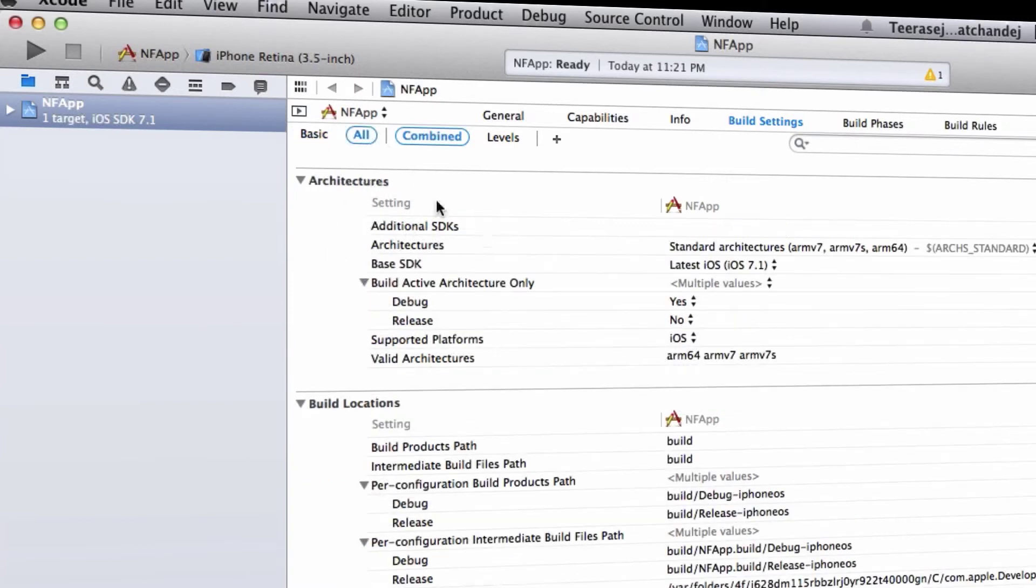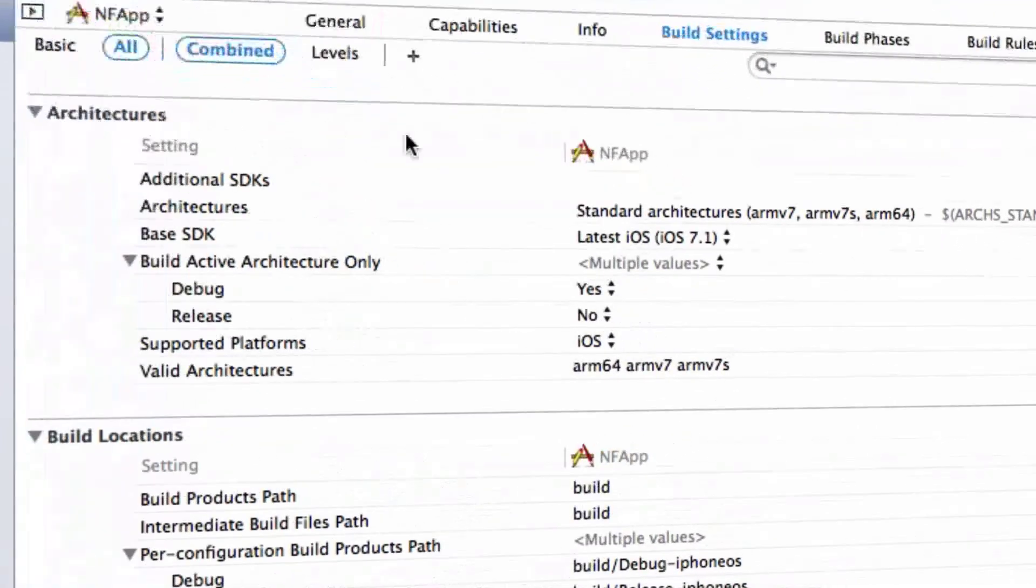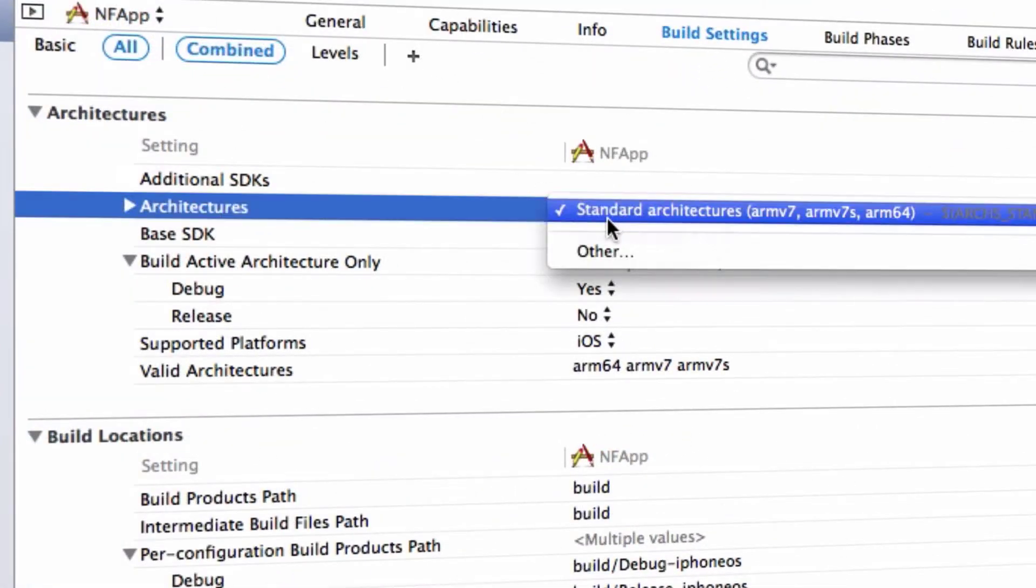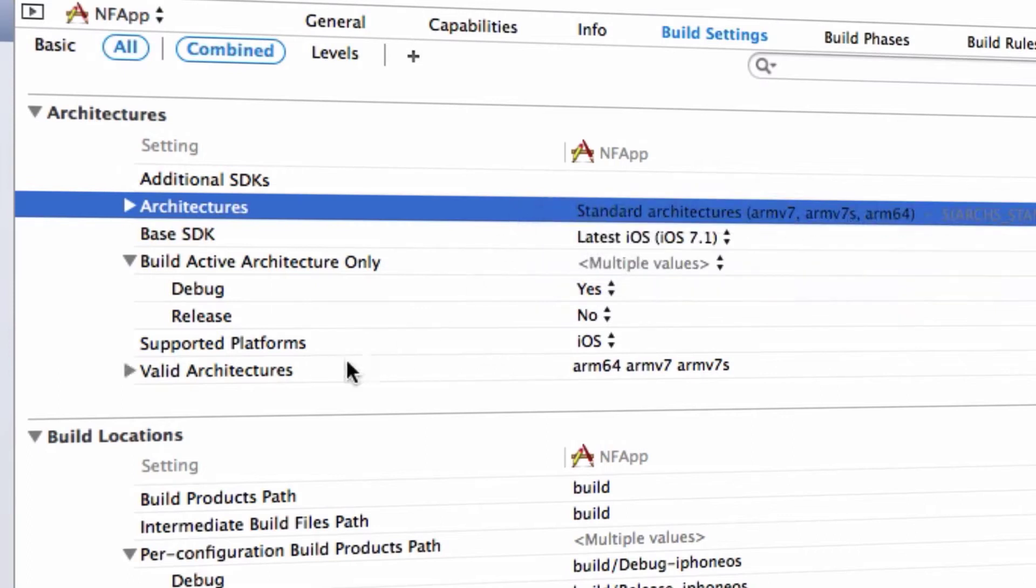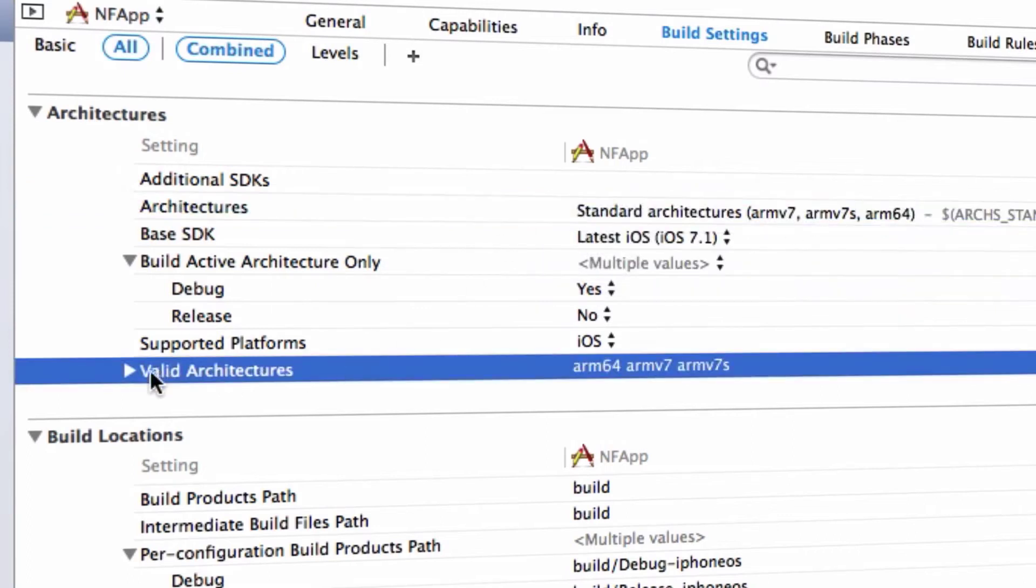You have to check that the architectures is set to Standard Architectures like this. The second part is the Valid Architectures. You need to ensure we have arm64 in there.